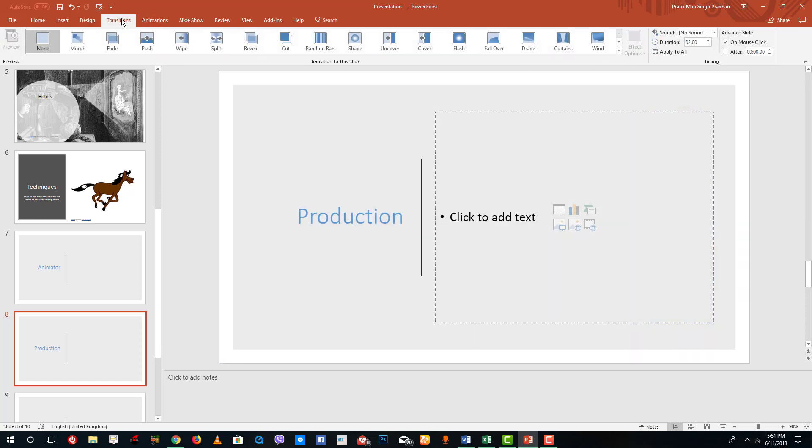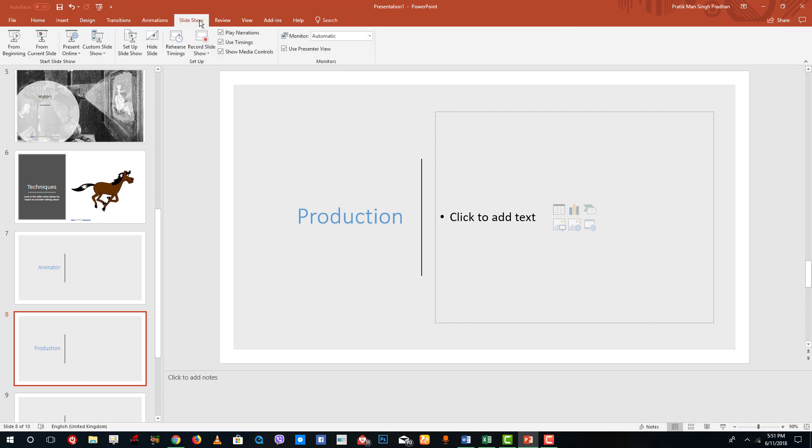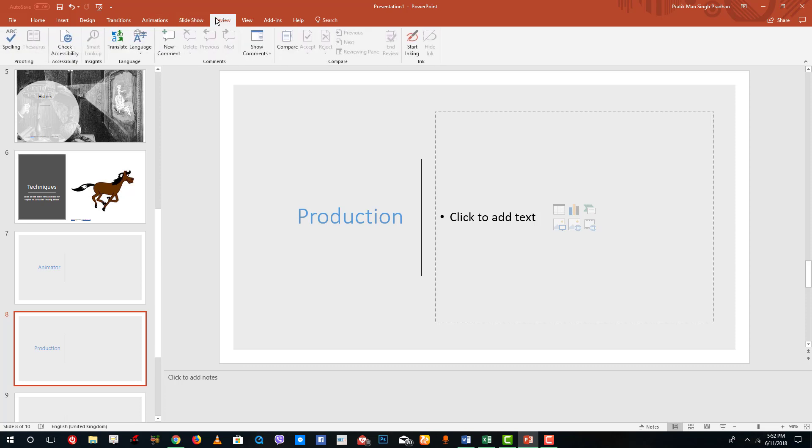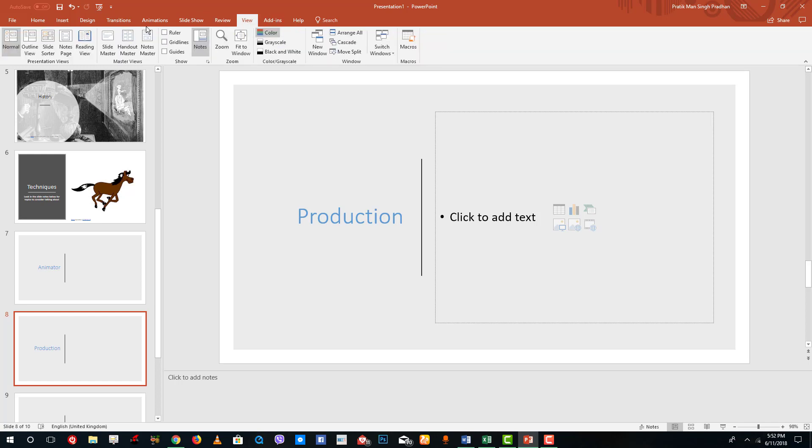There are different transitions. If you want to add transition to the slides then you can choose it from here. You can add different animations from this tab. Go to slide show, you present the slide show from current slide or from the beginning. You can also review it, the language settings and correct the spellings from this slide. You can view different types of view slides.